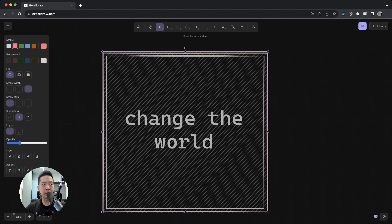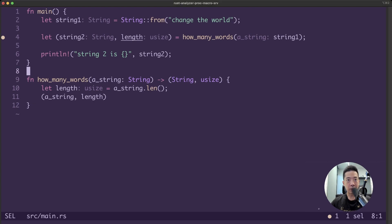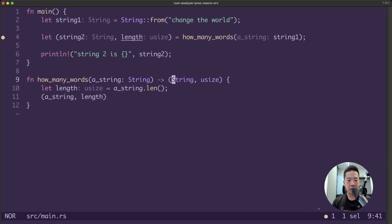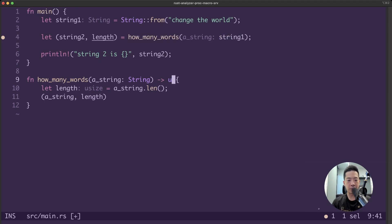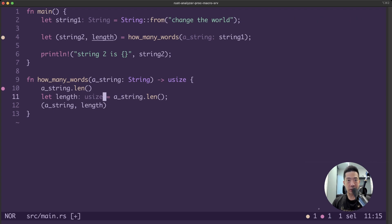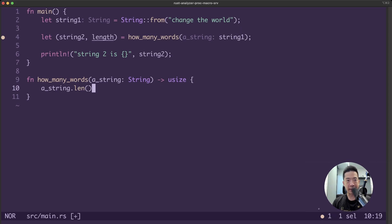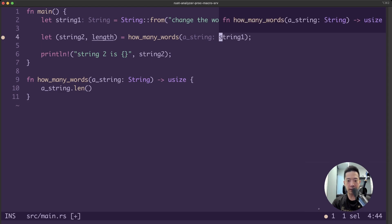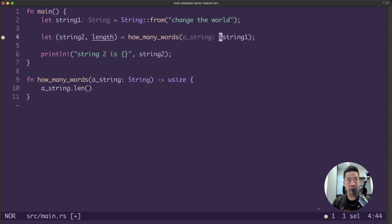Back in Helix, we're going to change the signature of our function how_many_words to just take in a string, but we are not going to return the string anymore — we're just going to return a usize. All we have to do is say string.len(). To define a reference, all you have to do is use the ampersand symbol in front of your value.